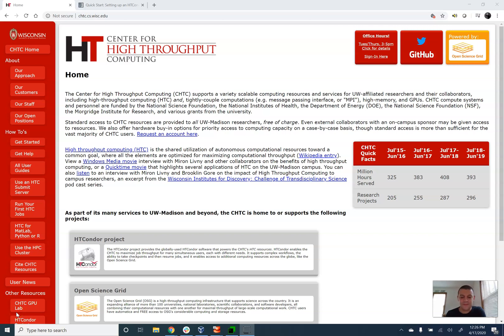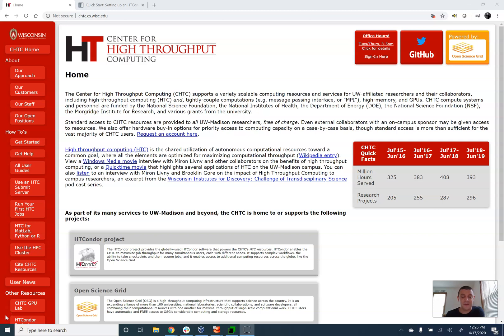Hi everybody, my name is Mark Woodsworth. I'm a developer on the HT Condor team with the Center for High-Throughput Computing. In this video tutorial I'm going to show you how to set up and configure a basic HT Condor cluster.